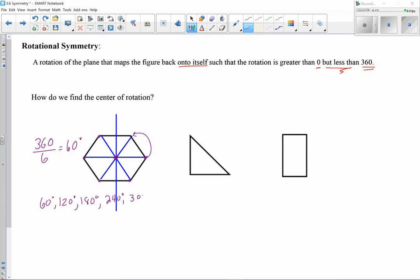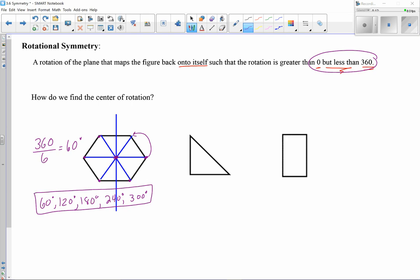For the hexagon, the rotations are 60, 120, 180, 240, 300 — and one more would get to 360, which we exclude. So this hexagon has five rotational symmetries total.